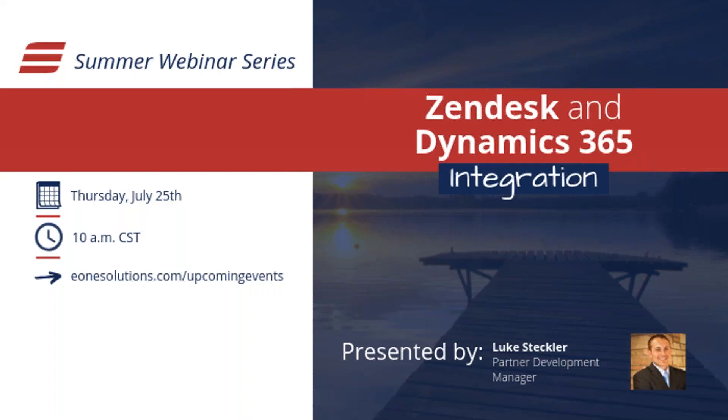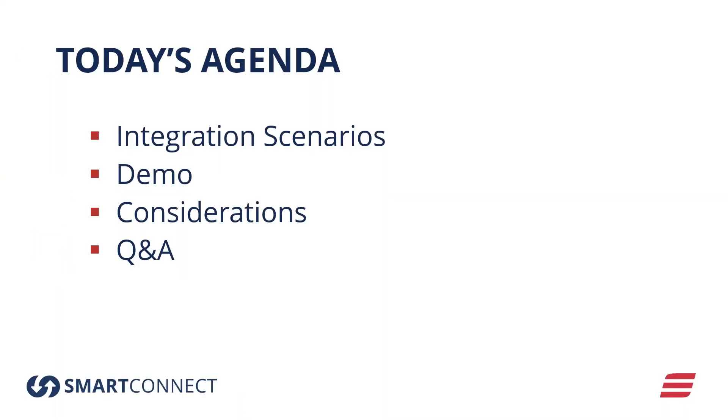It's kind of a quick agenda for the day. We'll look at some integration scenarios between the two. What are some of the common circumstances where people are integrating Zendesk with D365? We'll obviously show a high-level demo, and we'll give some considerations, some things to think about when you are looking to integrate some of these products with each other, other things to evaluate, and obviously some Q&A throughout as well.